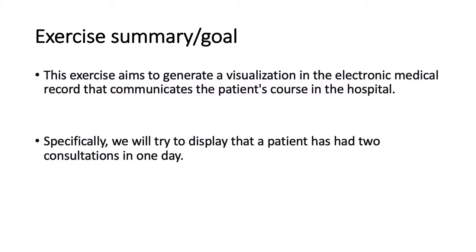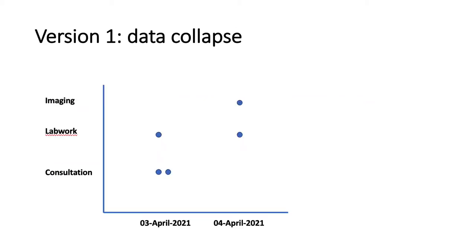The first way you could go about doing this is something I'm calling data collapse, which is where you might have an x-axis along the bottom, and then that has the time. And then perhaps up on the y-axis, you could have different categories and consultations could be indicated. You could put two dots in the appropriate spot to indicate that two consultations occurred on one day.